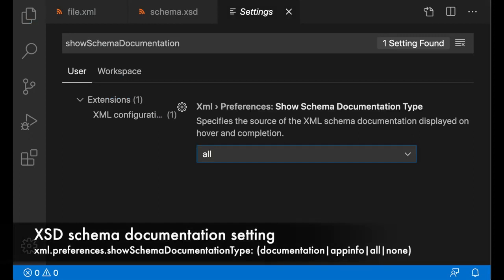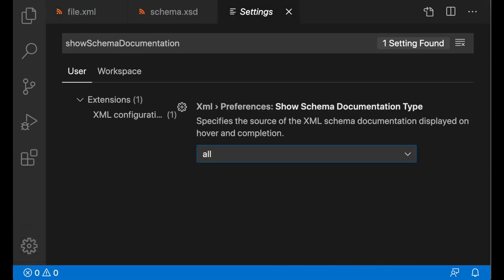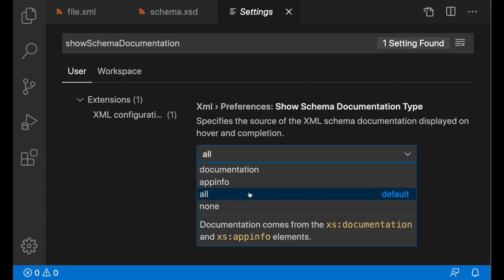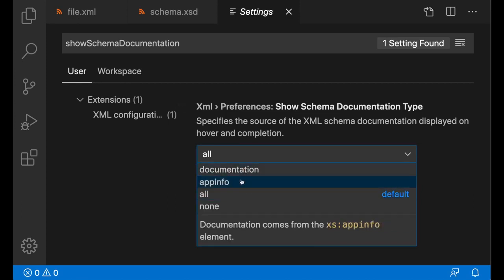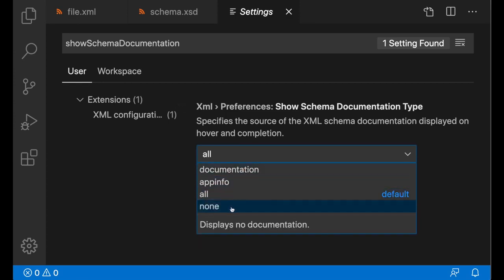There is a new setting called XML preferences show schema documentation type, which dictates what kind of documentation you would like to see coming from your XSD file. By default, this is going to be set to all, but you can set it to documentation, app info, or none.